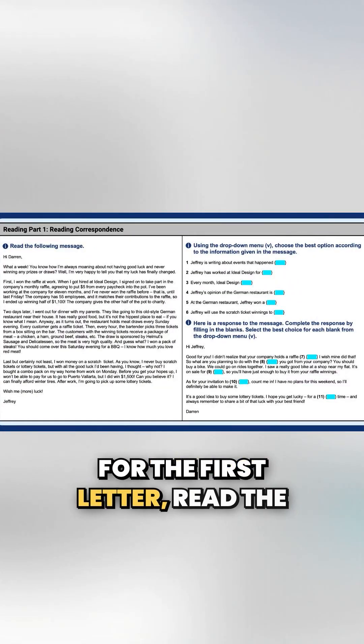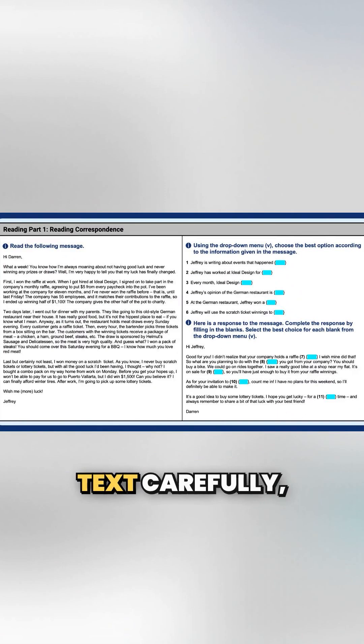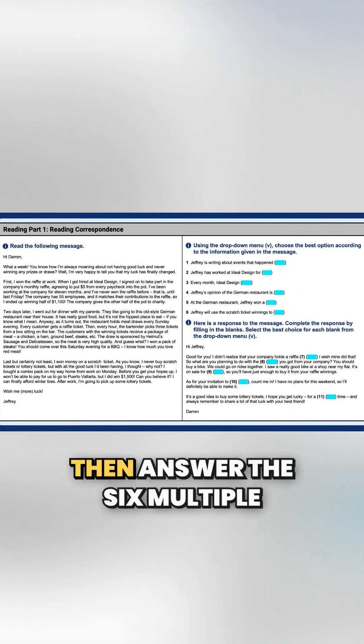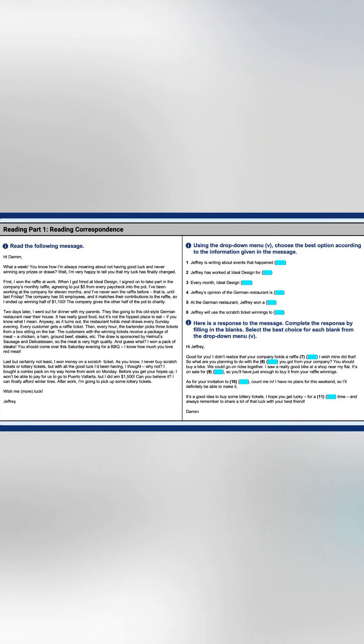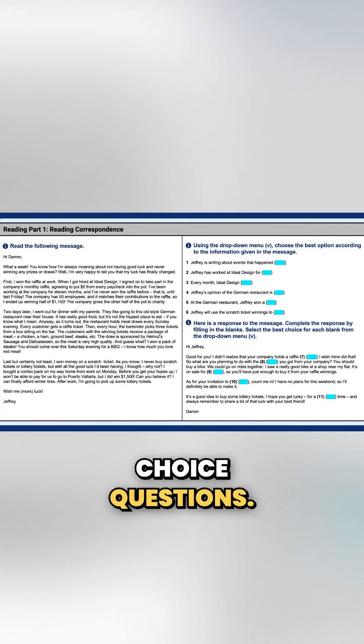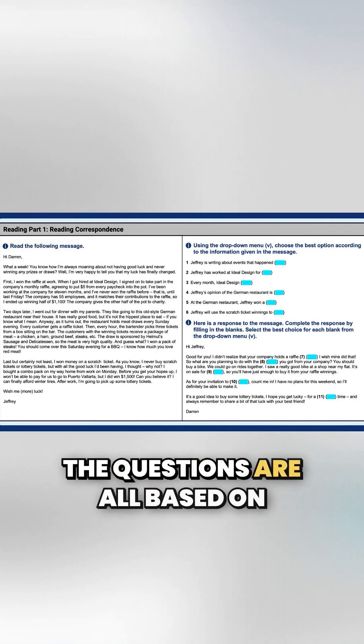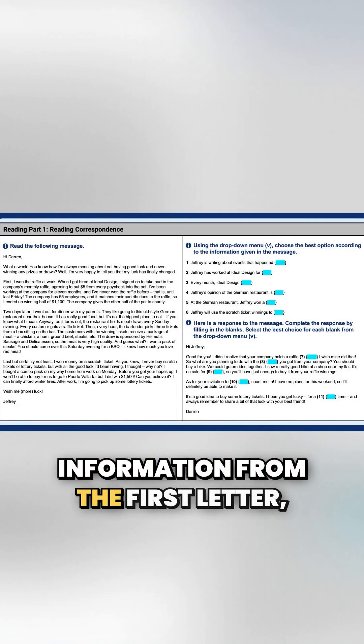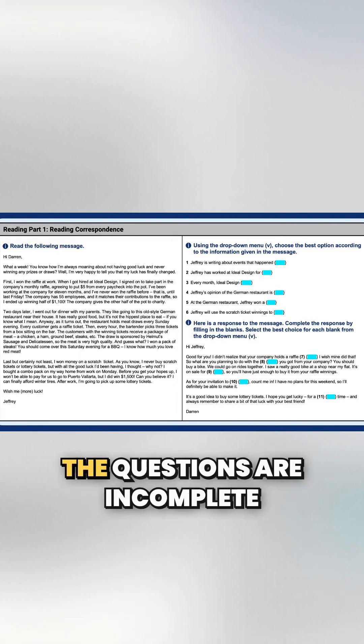For the first letter, read the text carefully, then answer the six multiple choice questions. The questions are all based on information from the first letter.